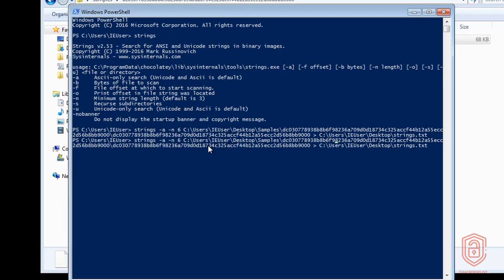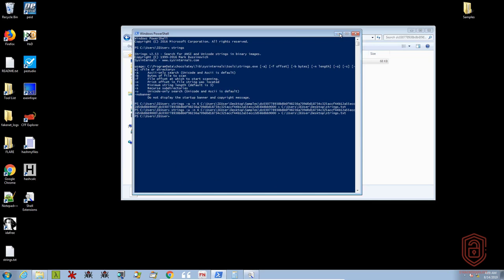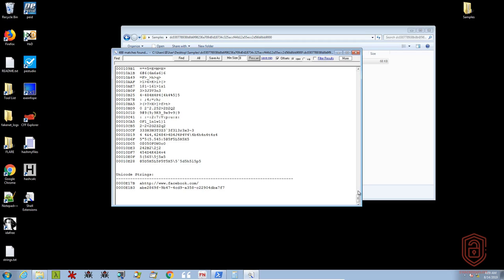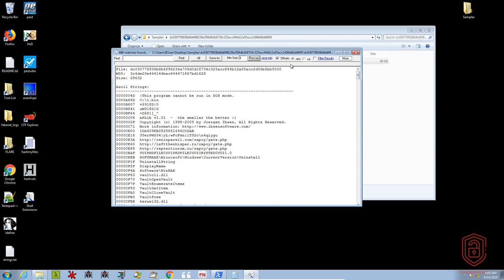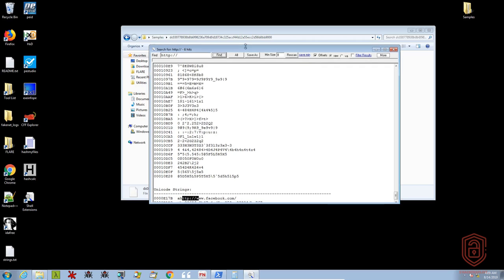For this case we'll keep it at six and specify 'U' for Unicode, and that will give us the Unicode strings only. We have some random strings here and it looks like there is a URL to Facebook, and another key or serial. At the bottom we get the Unicode strings and at the top the ASCII strings. You can also specify whether you want offsets. We can search for strings — for example, type in 'HTTP' to look for any domains or URLs, hit find, and it tells you we've got six hits, giving us all the relevant URLs. A very useful and helpful tool.